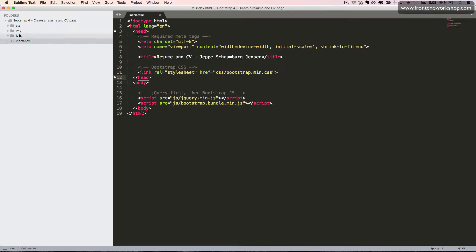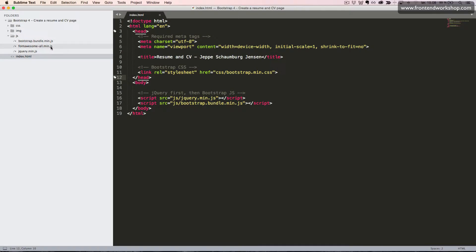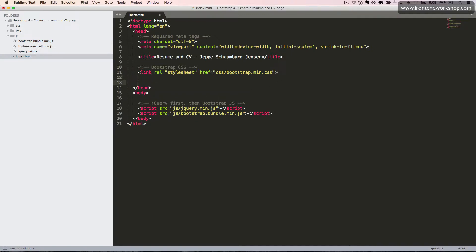Back in our code editor, we will see that we have the fontawesome all.min.js file here. We want to reference this file in our head tag. So I'll just create this comment: fontawesome.js.